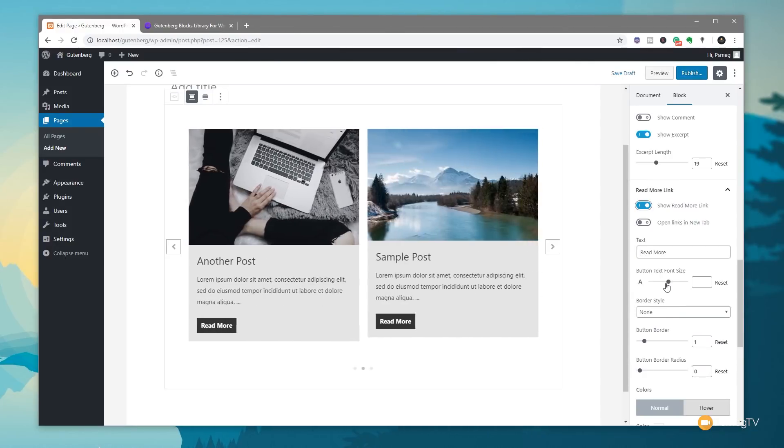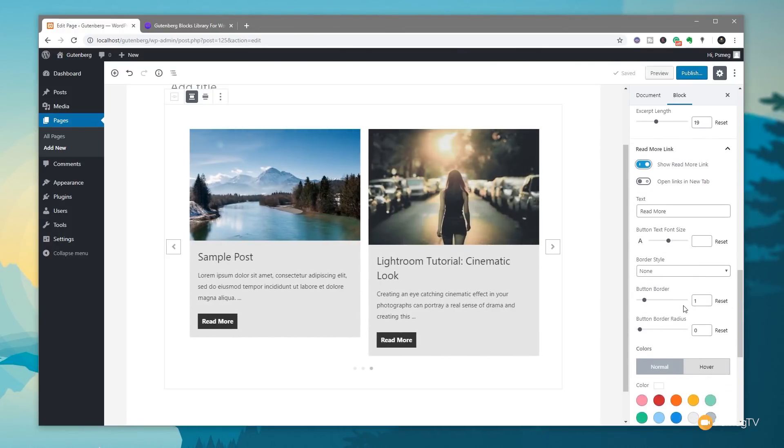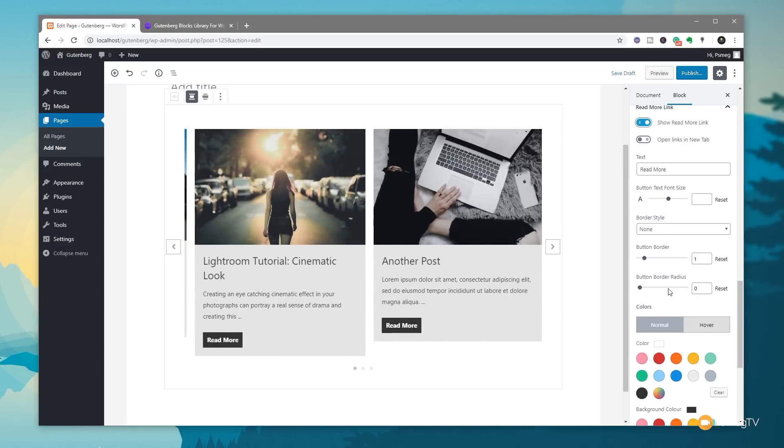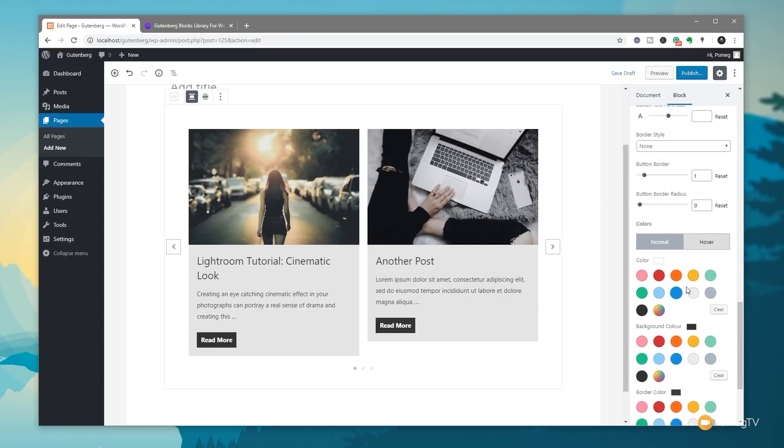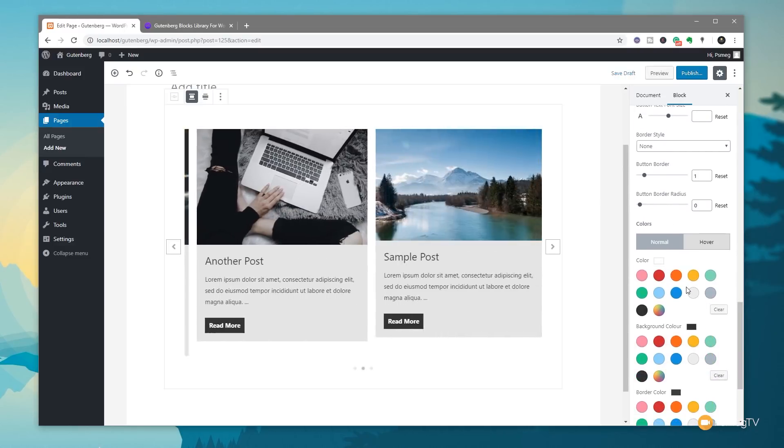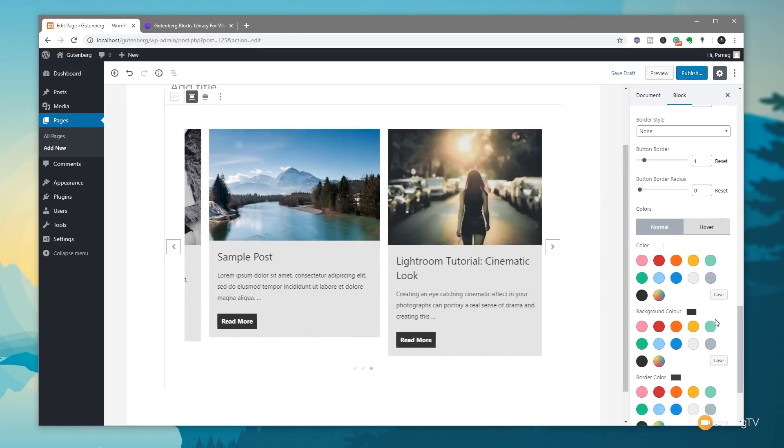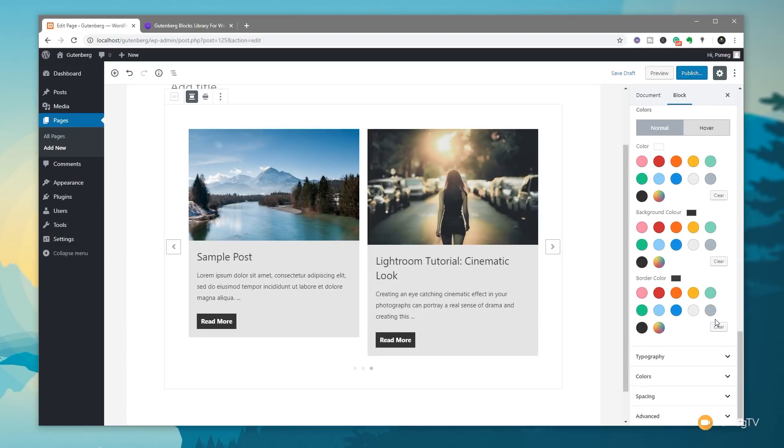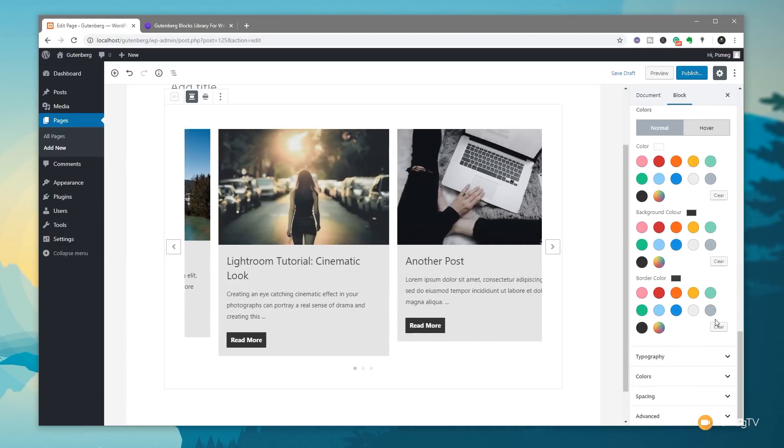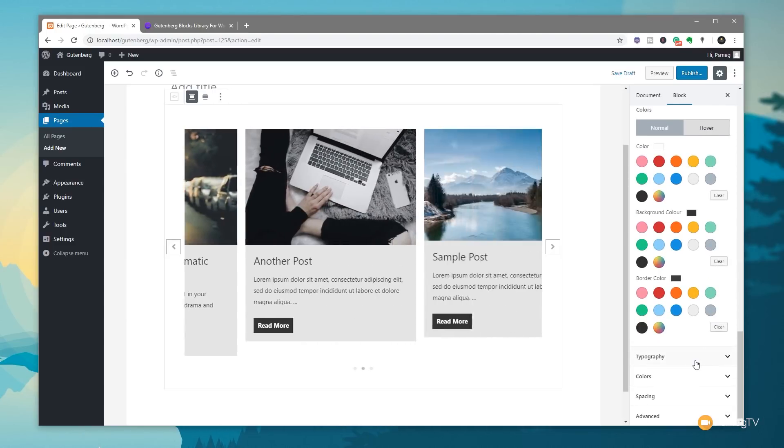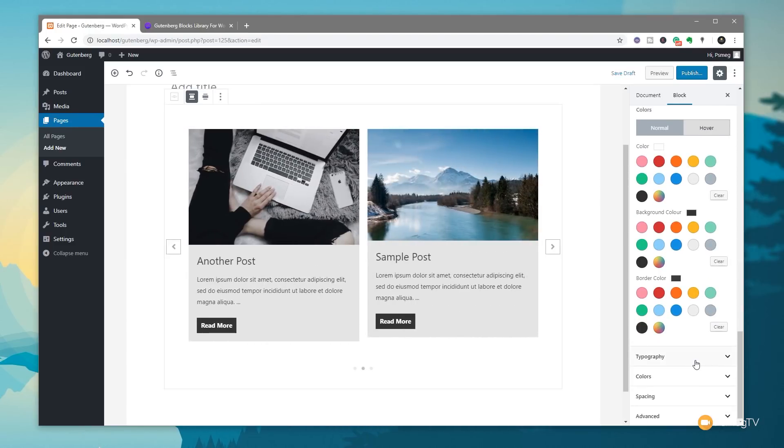We can adjust the button text font size. We can adjust the borders, the button border, the button border radius, the colors that are going to be used for both the normal and the hover effect. So we've got a ton of options in there. I don't need to go into those. I'm pretty sure you can kind of see where we're going with that.